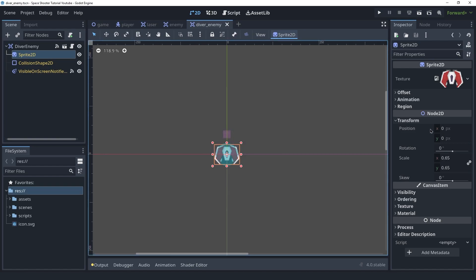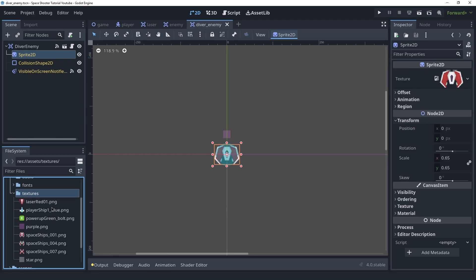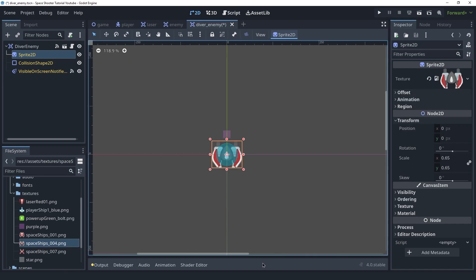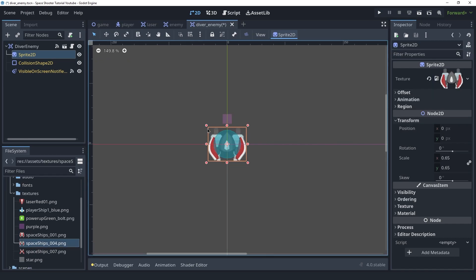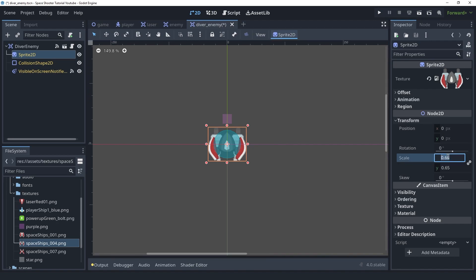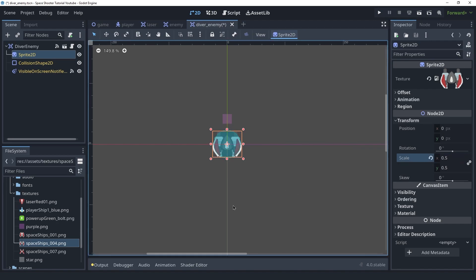But we can change their properties in the inspector. For example, for this enemy I can use a different texture. Let's use spaceship 4. The sprite is a little bit larger, so I'm going to set the scale to 0.5. We can change properties from the inspector, but we can't mess with the nodes in the scene tab — only for the inherited nodes.